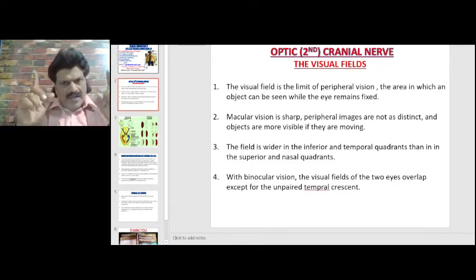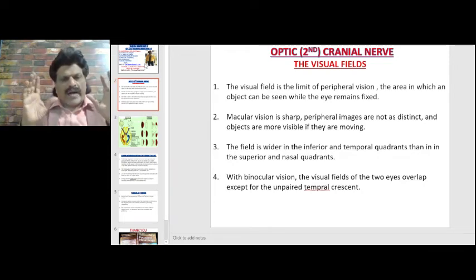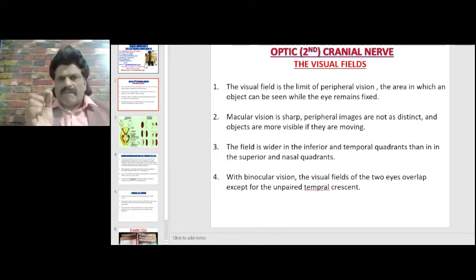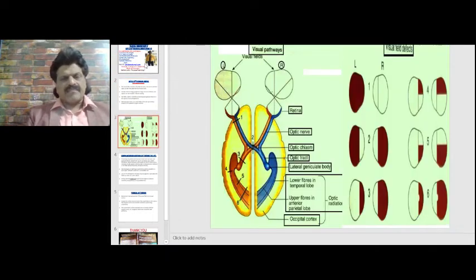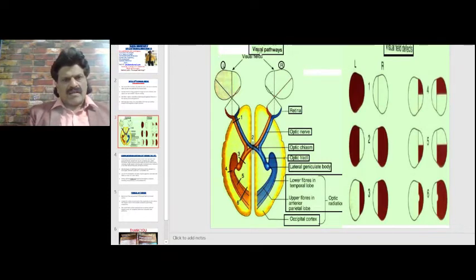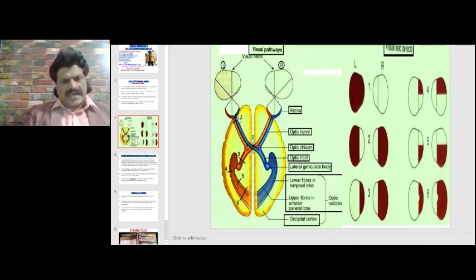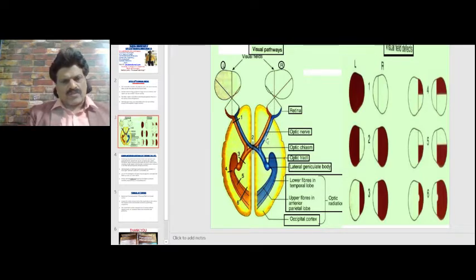With binocular vision, the visual fields of the two eyes overlap except for the unpaired temporal crescent. In the visual pathway, the nasal fibers represent the temporal field and the temporal fibers represent the nasal field. The nasal fibers cross over to the opposite side.